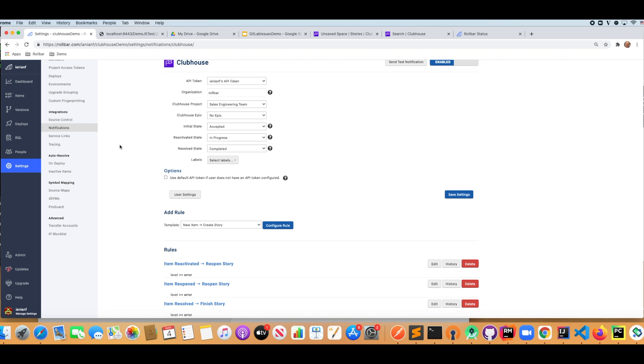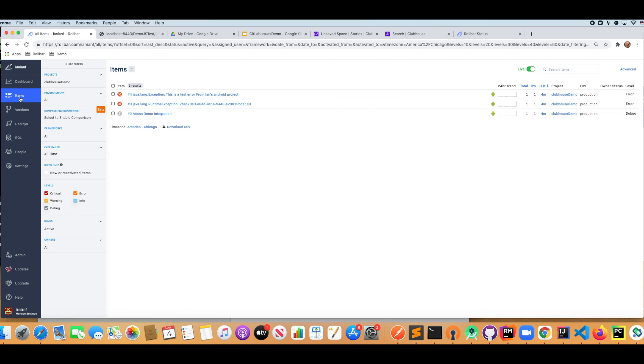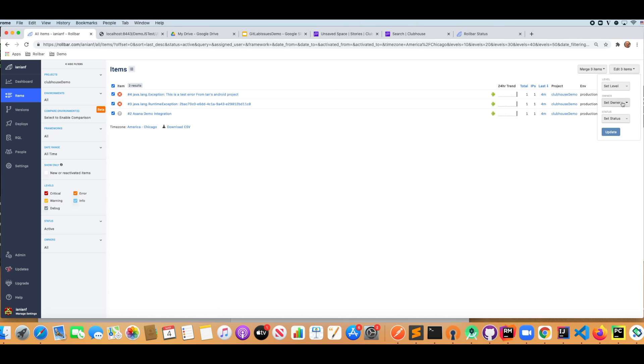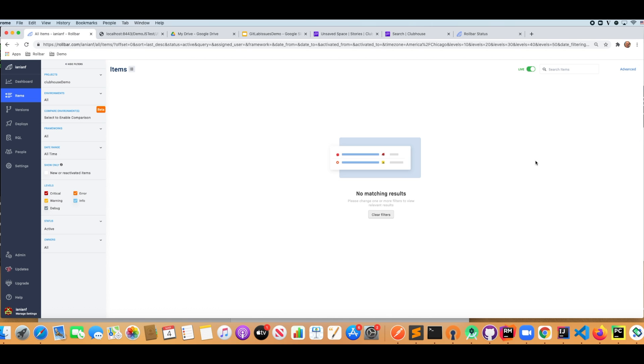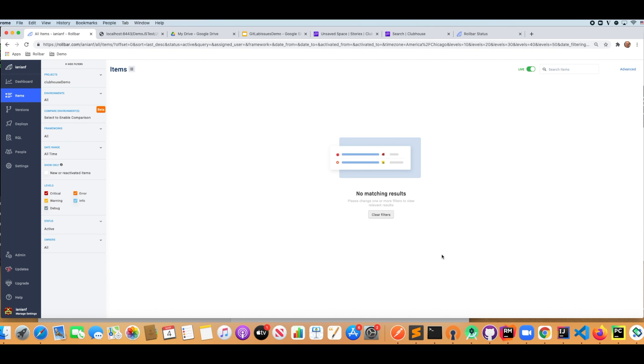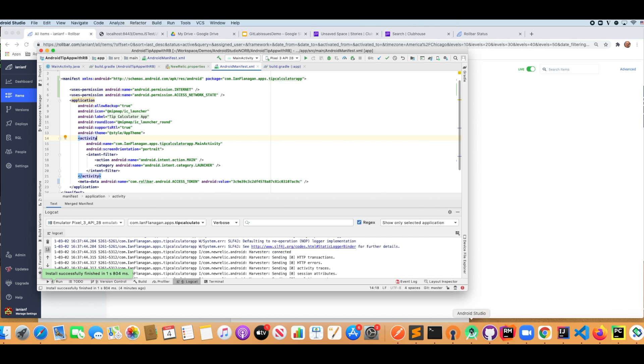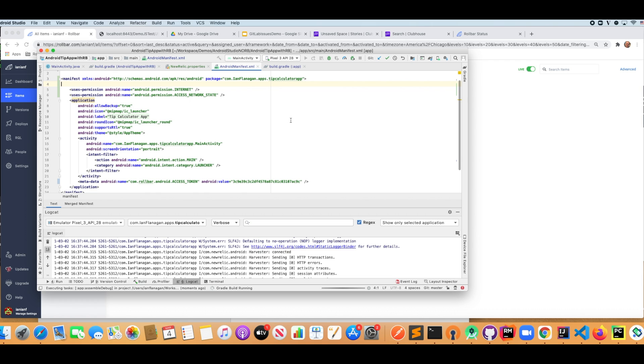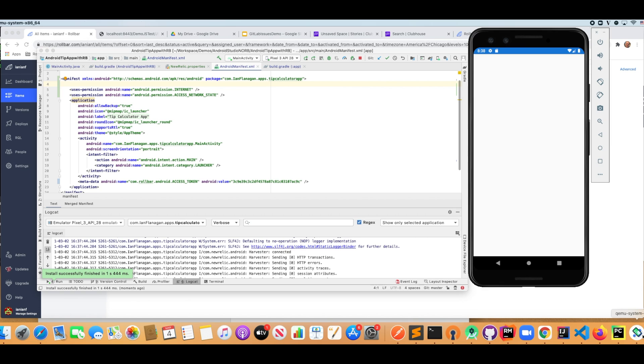So let's look at the way these are set up. We've generated some specific issues here. So I'm going to resolve these because the way our integration is set up, any reactivated item is going to generate a new error, a new task in Clubhouse. It's going to create an object in Clubhouse for us. So we're going to generate some new errors with our application.